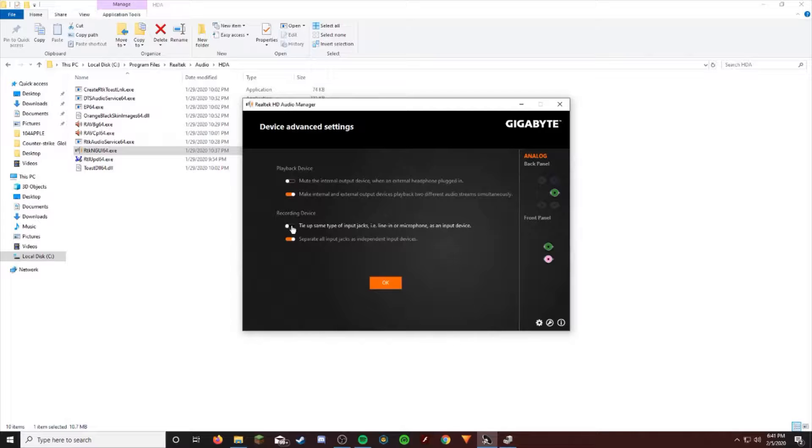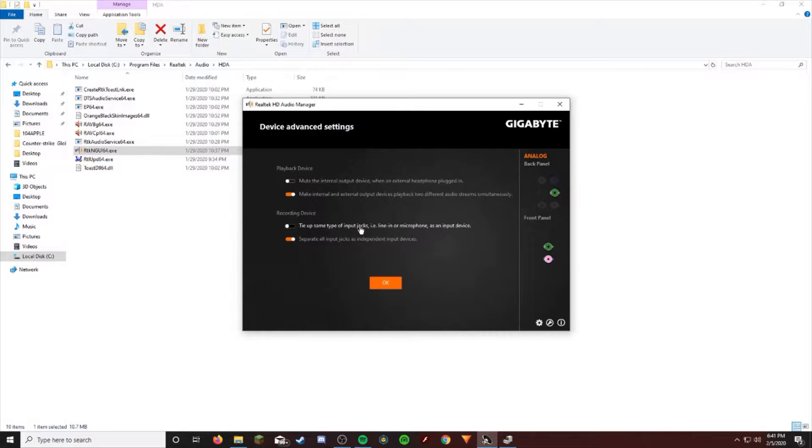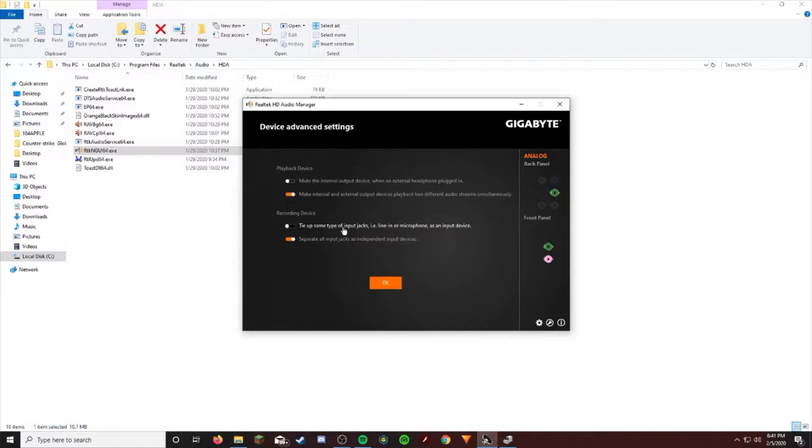It's going to be on this one: 'Tie up same type of input jacks.' I don't know why it would ever do that. That's literally just broken.